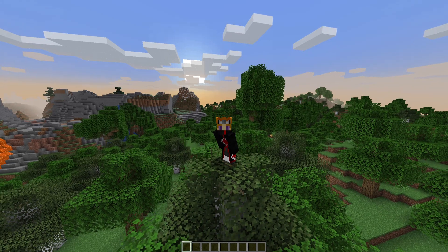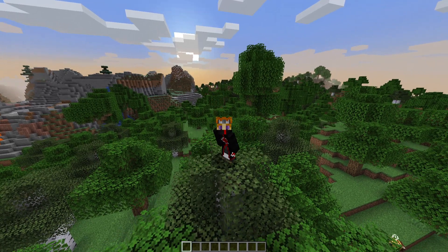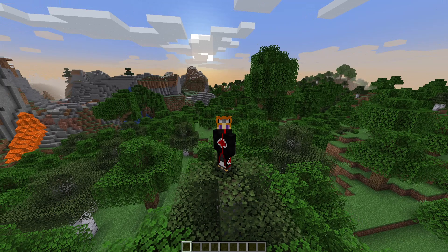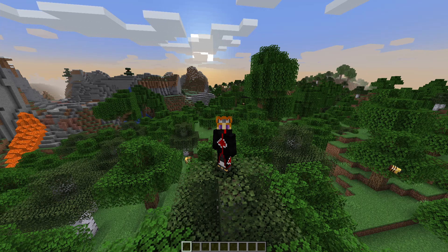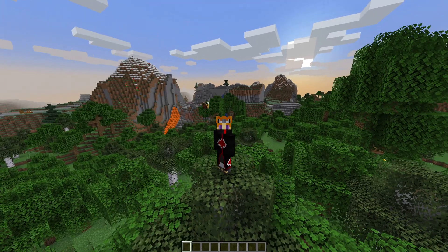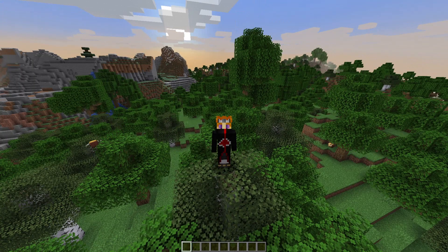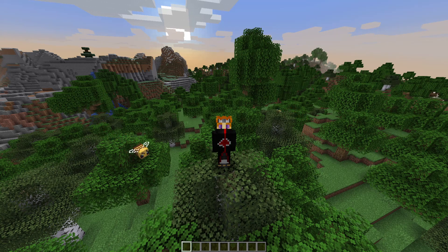Hey guys, welcome to another Minecraft video here on the channel. Today I'm once again going to be tackling the slash locate command in Minecraft. This is a vanilla command — you do not need any mods installed. It's a very nifty and convenient command for people that need to locate things they're having trouble finding within their world, without using any external websites to reveal the entire seed of your world.